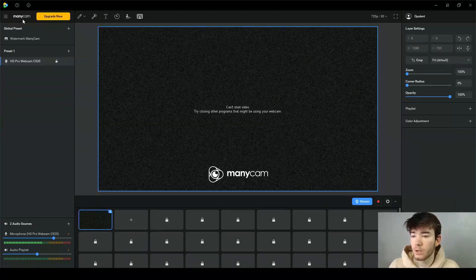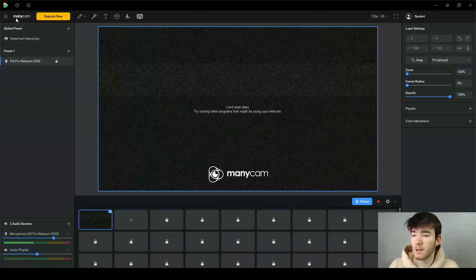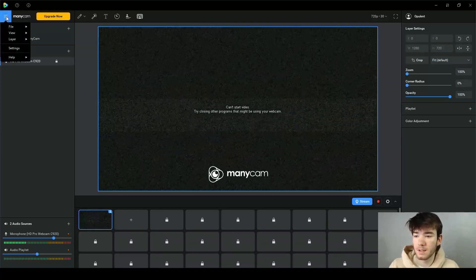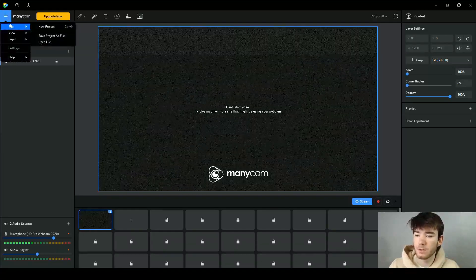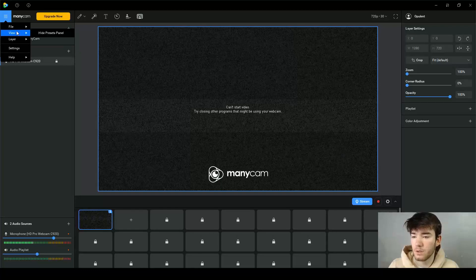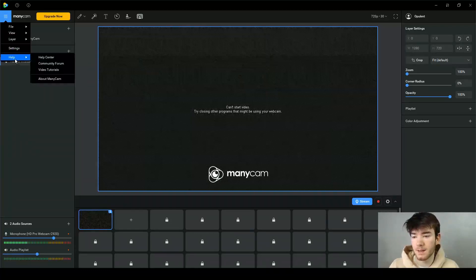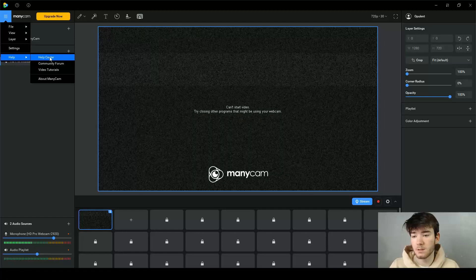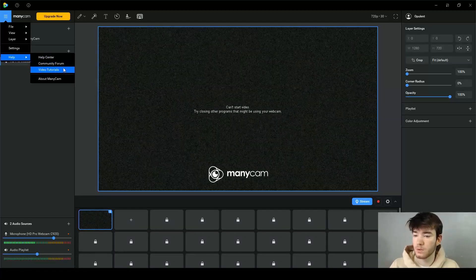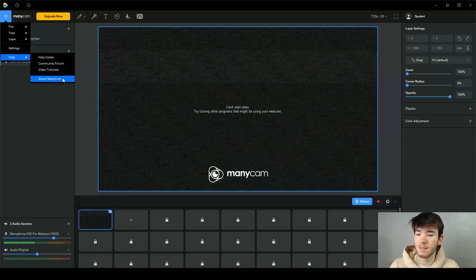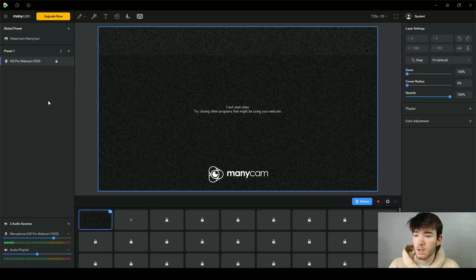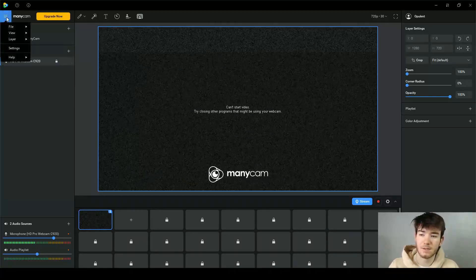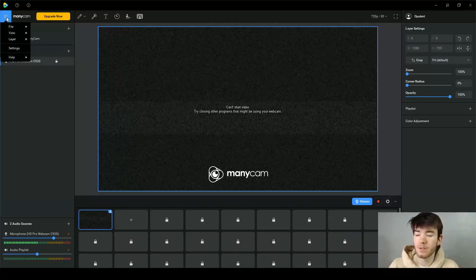Up in the top left-hand corner we have the ManyCam logo area where you can click the three lines and you have your files, view, layer, settings, and the help section. In the help section it has a help center, community forum, video tutorials, and an about section for the software. It's a cool little section that is pretty much just easy access for all the main areas of this software.